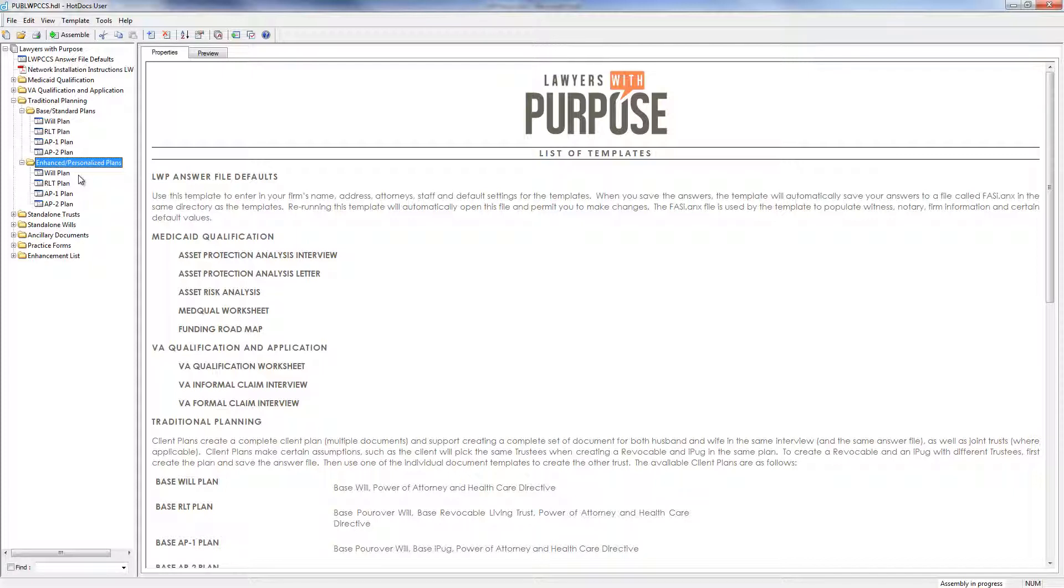This is a document that lets everyone know how mom and dad wants to be treated, if they're otherwise healthy but unable to communicate. This is really great for those scenarios where you have an in-town kid and an out-of-town kid. The personal care plan can prevent problems between siblings down the road, even if those siblings are well-intentioned. The enhanced plans include the same ancillary documents as the base plans, except they also include the personal care plan.